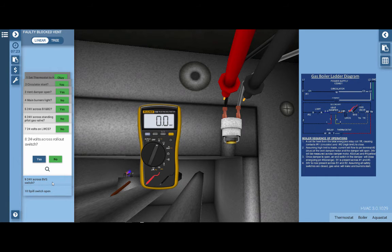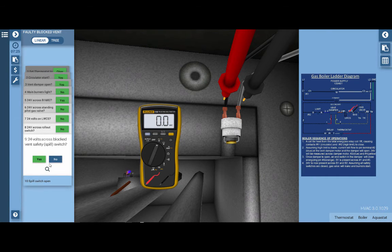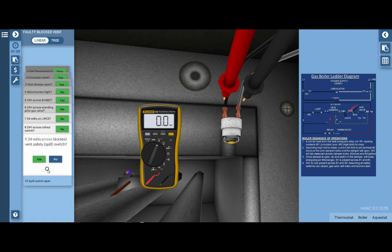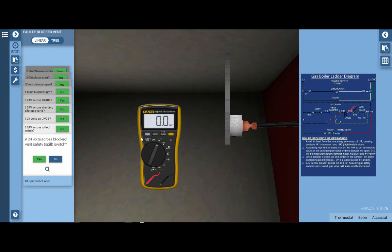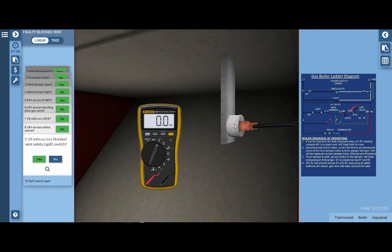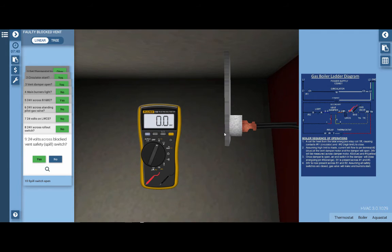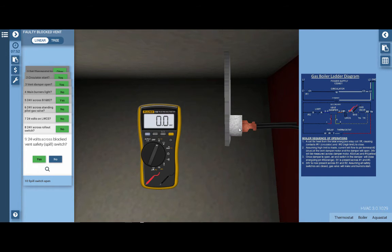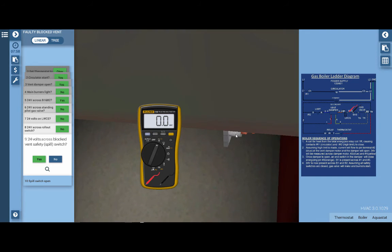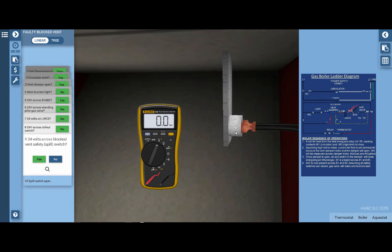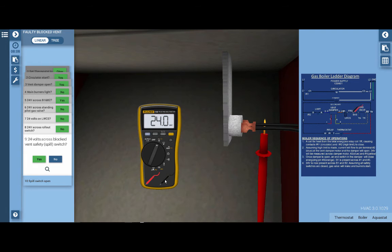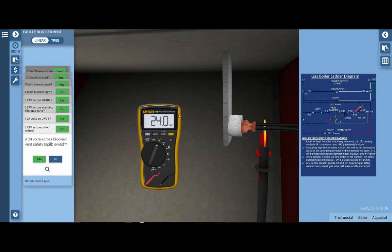Our next step is to check the block vent safety switch or BVS. This is also commonly referred to as a spill switch in the industry. This component is a temperature actuated switch that is placed inside the draft diverter or the draft hood of an atmospheric appliance. If there is an obstruction in the flue or poor venting design and combustion gases back out of the draft diverter, this will sense the temperature of those gases and open up and shut the boiler off. We're going to place our meter leads across the block vent safety switch, and we've got 24 volts on the meter. This indicates that the block vent safety switch is in fact open.